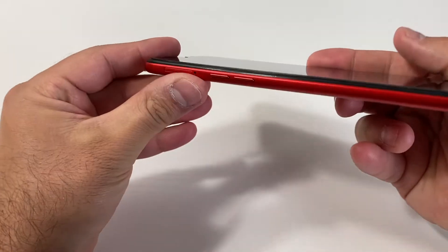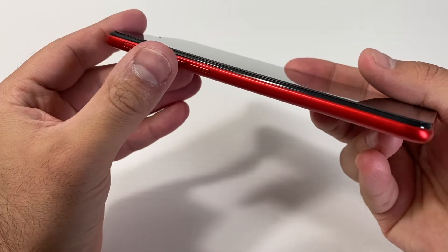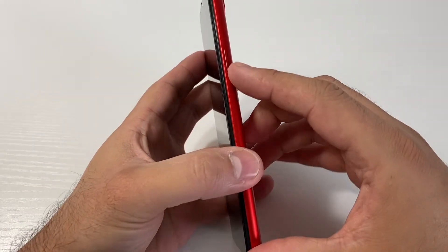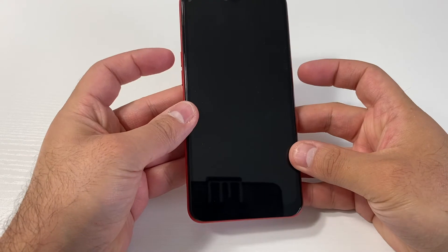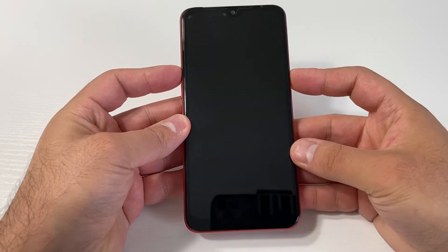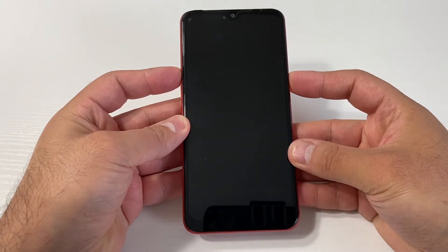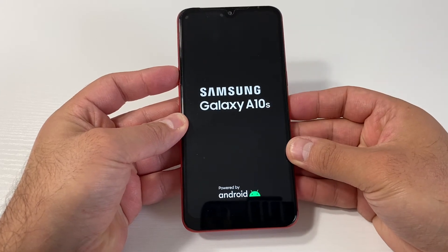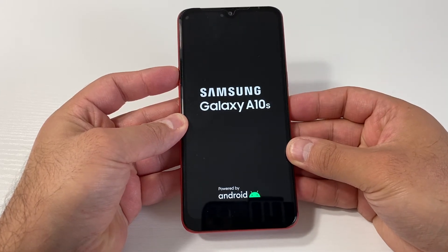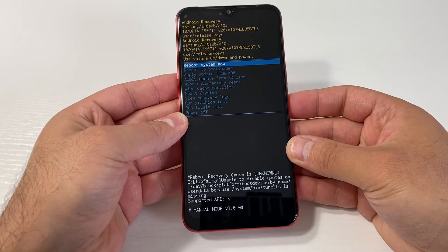Once the device is completely off, we're going to need the side buttons — the volume up key and the power key. Press the volume up, then press the power key, keep holding. Once the device powers on, release the power key and keep holding the volume up key until you get to the recovery screen.